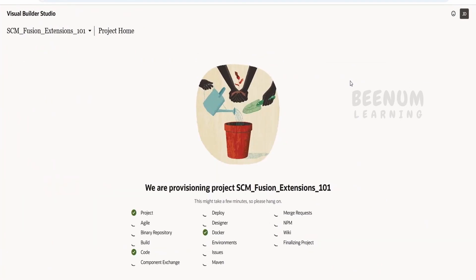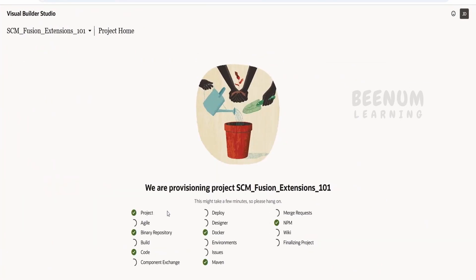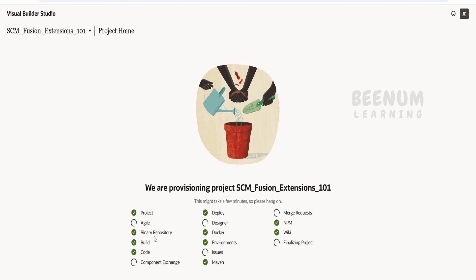This will take a couple of minutes to fully provision our project, as it is going to provision Docker, create build jobs, pipelines, PM wiki, Maven, code build, and also the Git repository. I will pause this class for some time until it is fully provisioned.